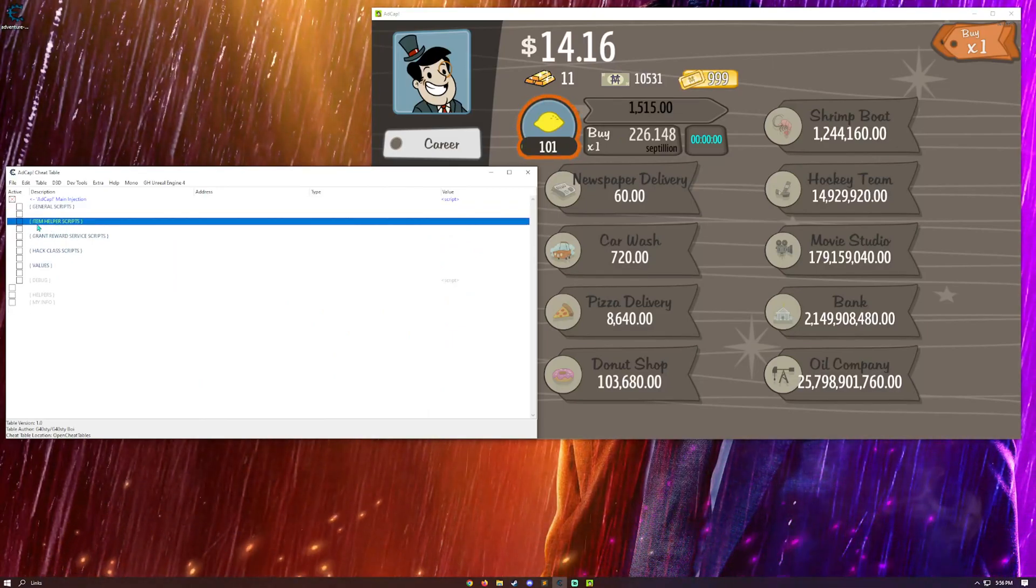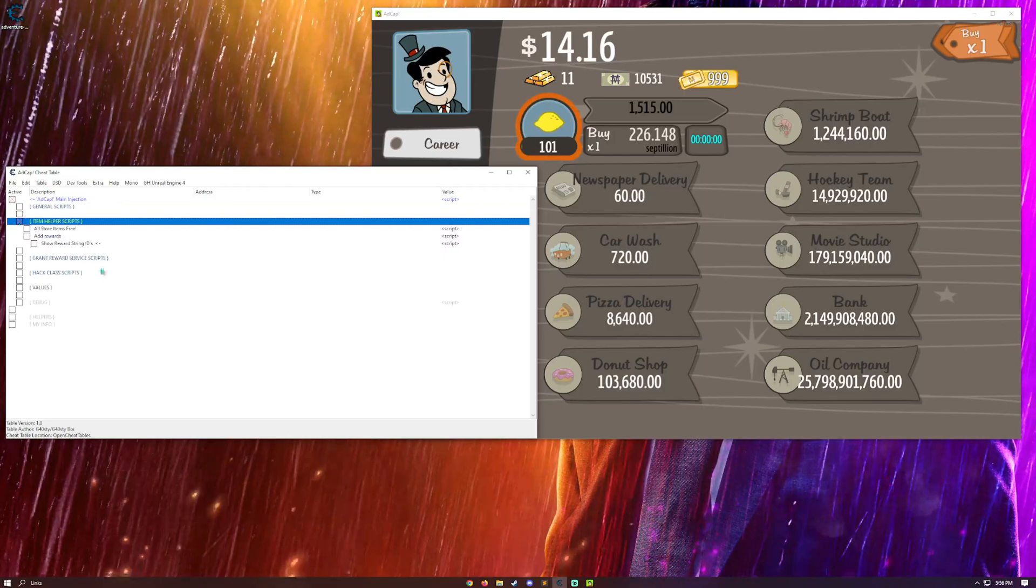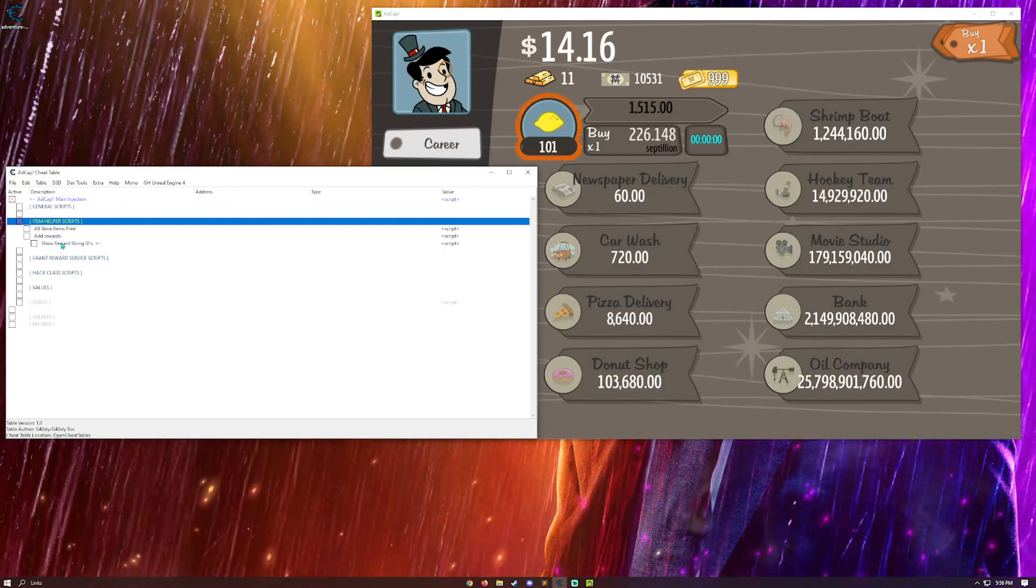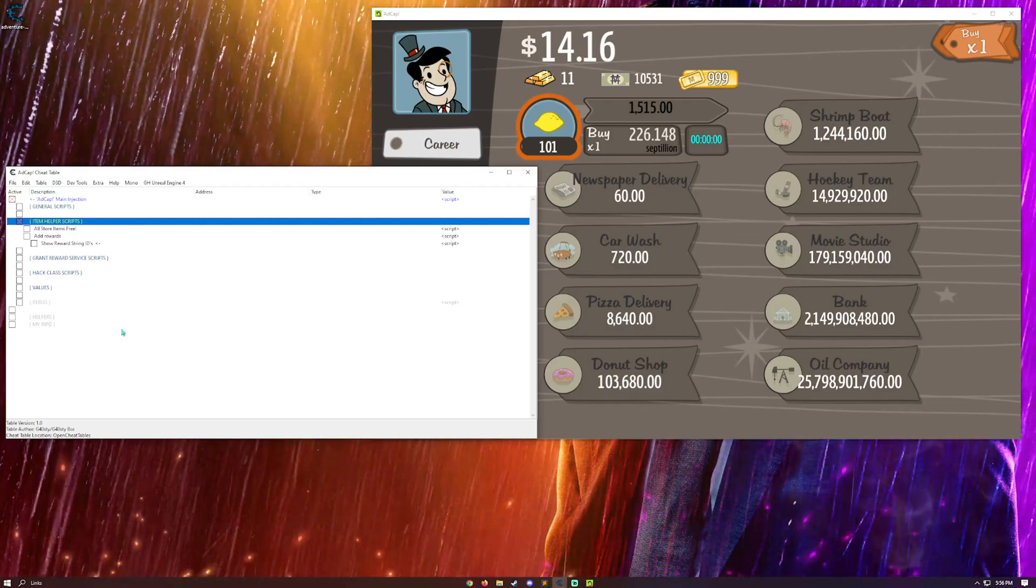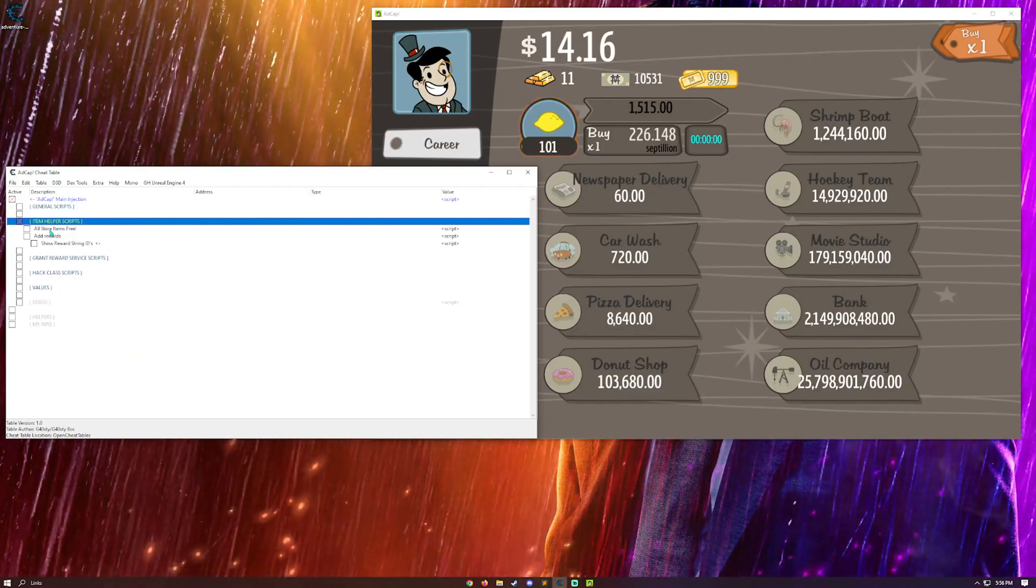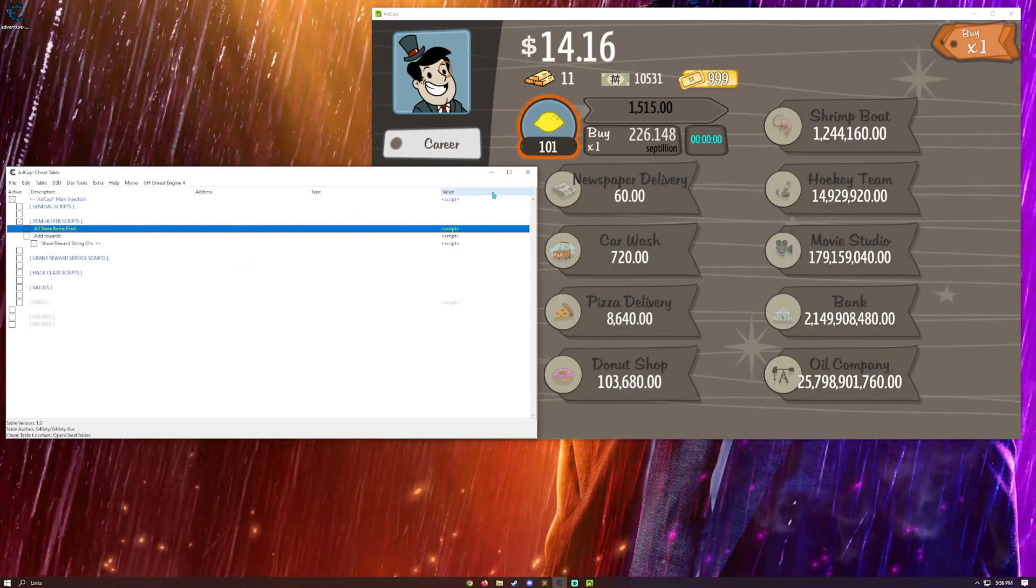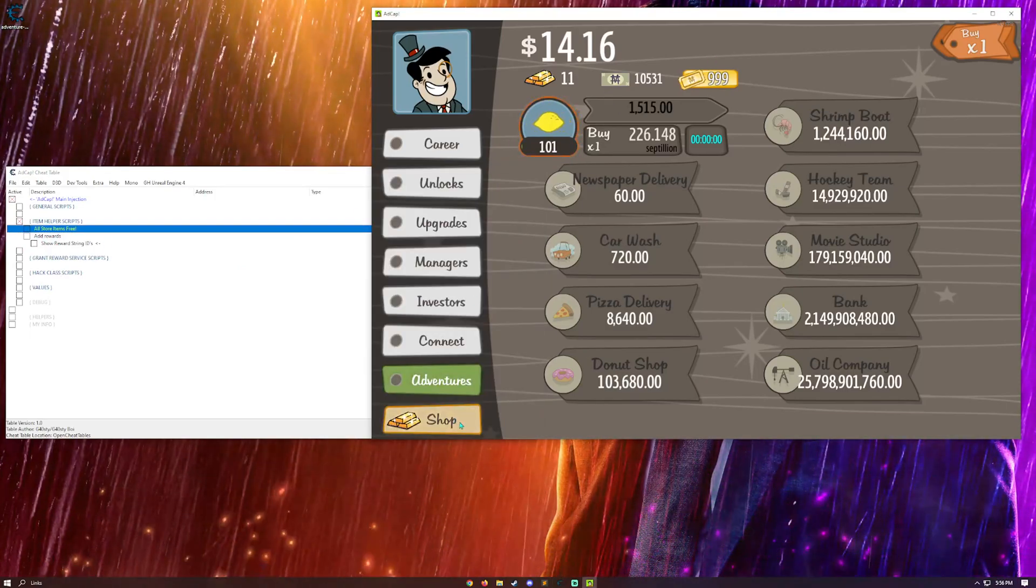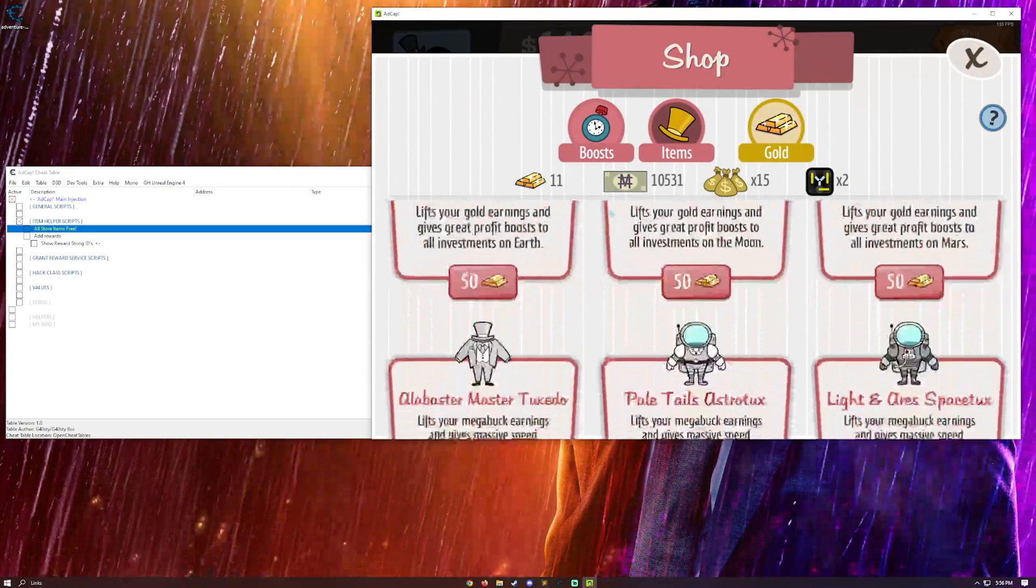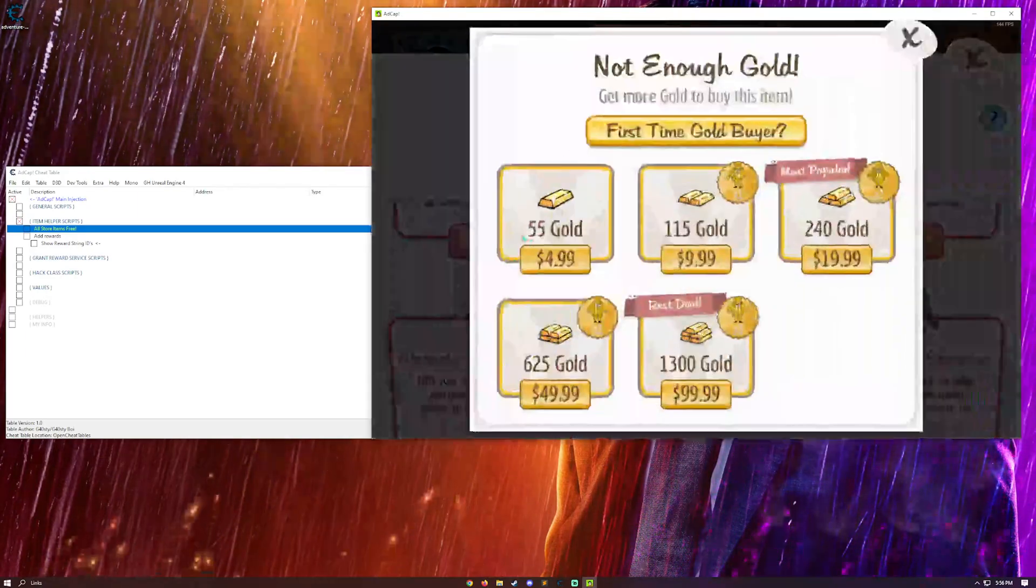Down here, we had the item helper scripts, which is arguably the most helpful section in the whole bunch of scripts. So, the first one we have is all store items free. So, like the name says, coming to the store, things need gold and whatnot to be bought. I don't have enough gold.